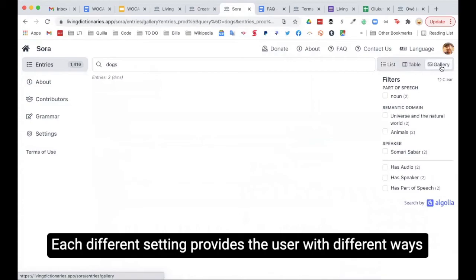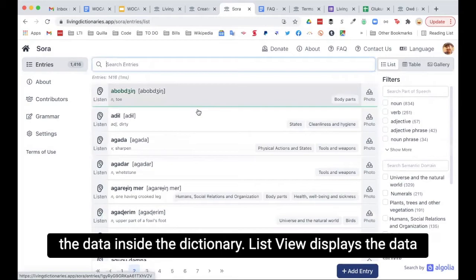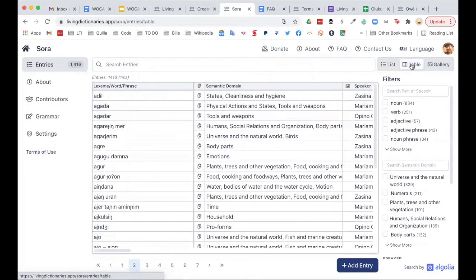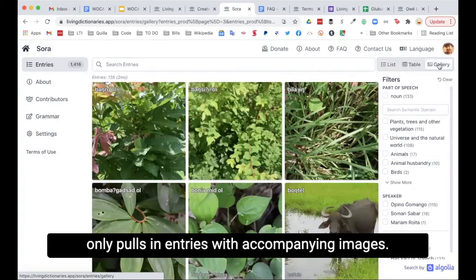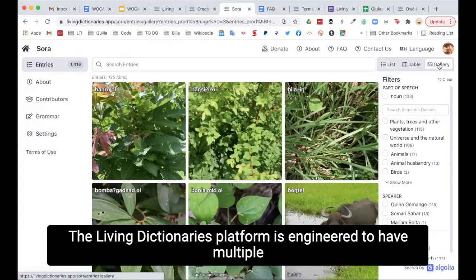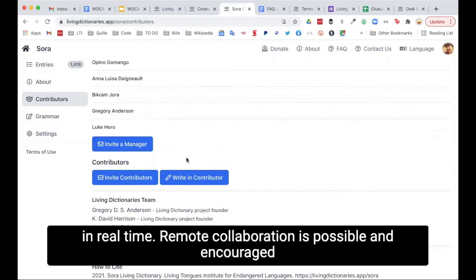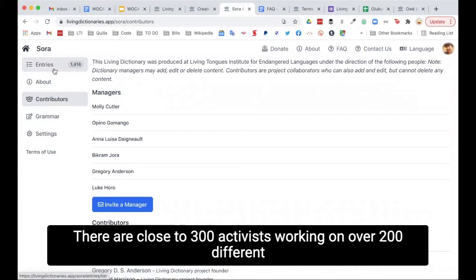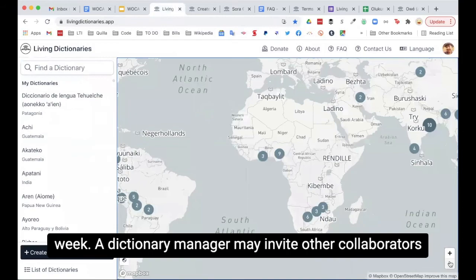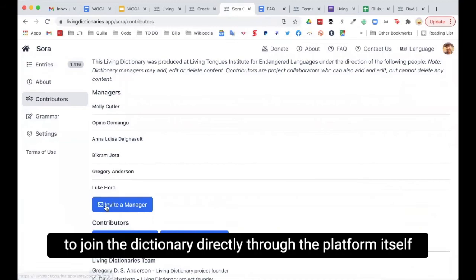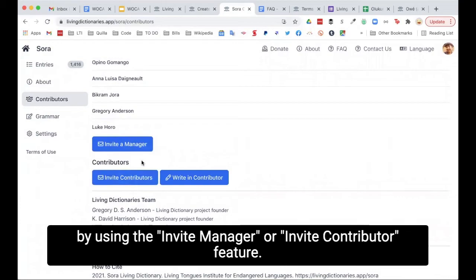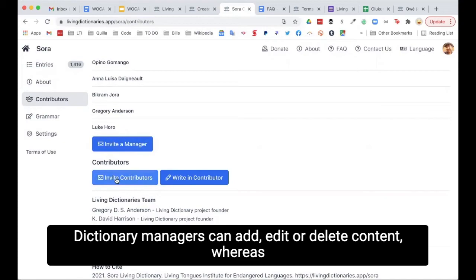The Living Dictionaries platform is engineered to have multiple collaborators logged into the system and editing a dictionary project at the same time, in real-time. Remote collaboration is possible and encouraged on the platform. There are close to 300 activists working on over 200 different Living Dictionaries on the platform, and more joining every week. A dictionary manager may invite other collaborators to join directly through the platform using the Invite Manager or Invite Contributor feature. Dictionary managers can add, edit, or delete content, whereas contributors can add and edit but cannot delete any content.